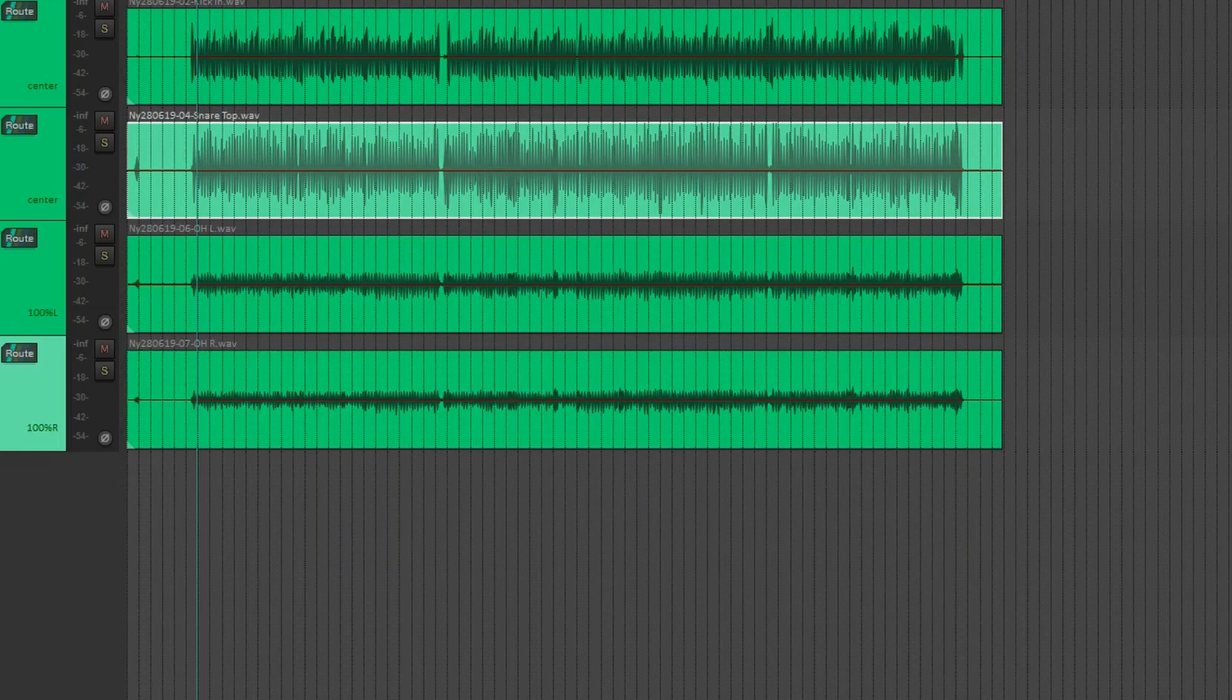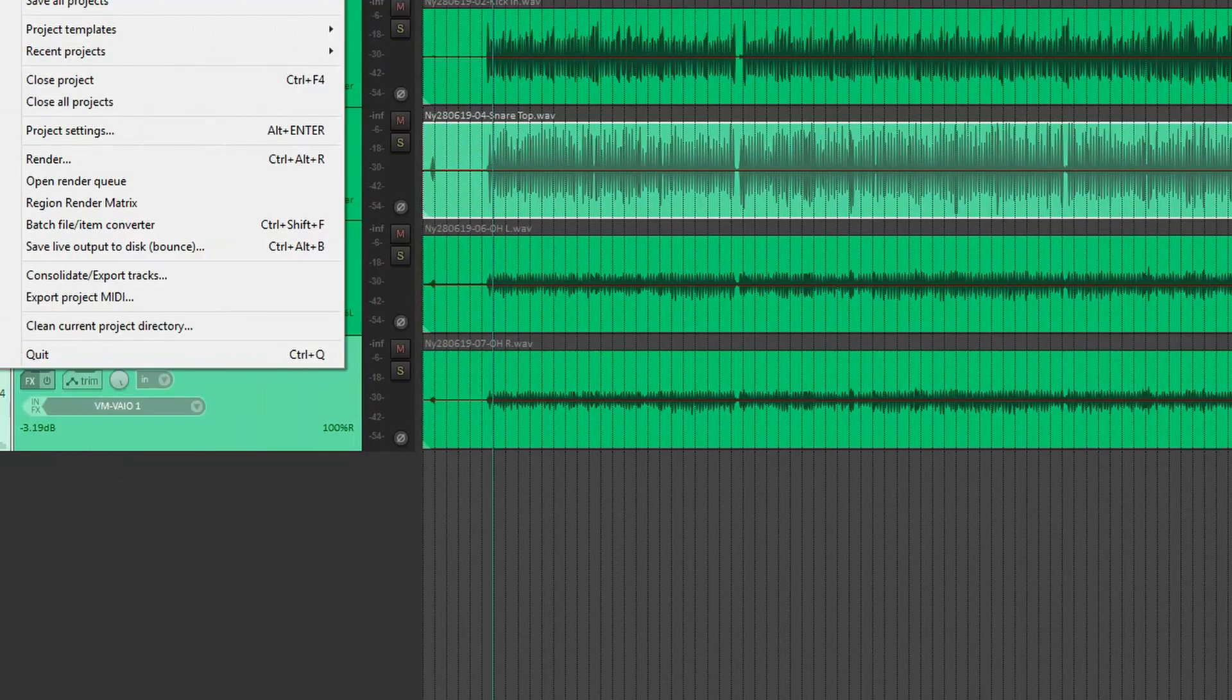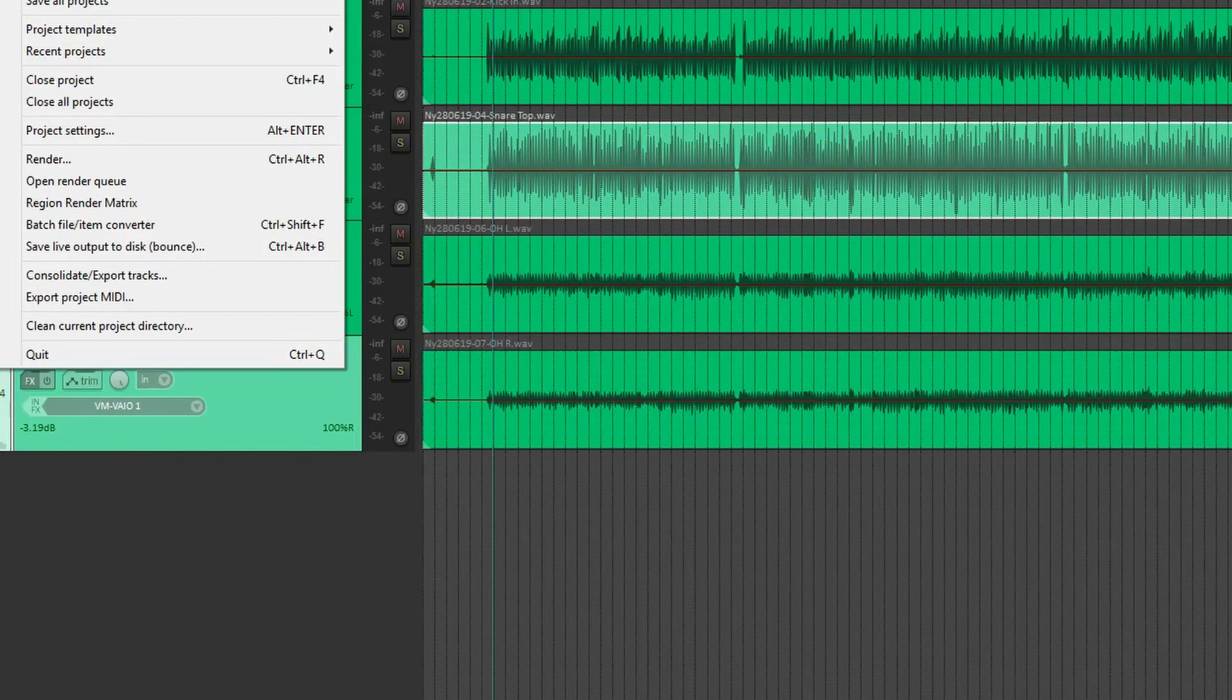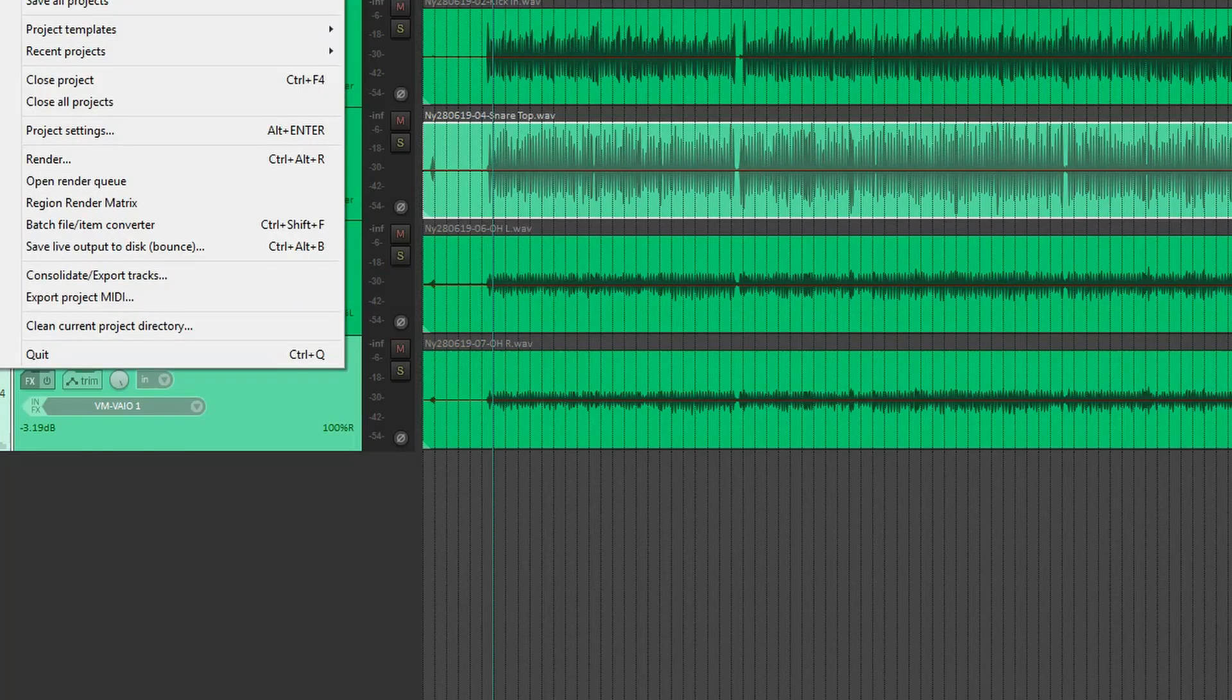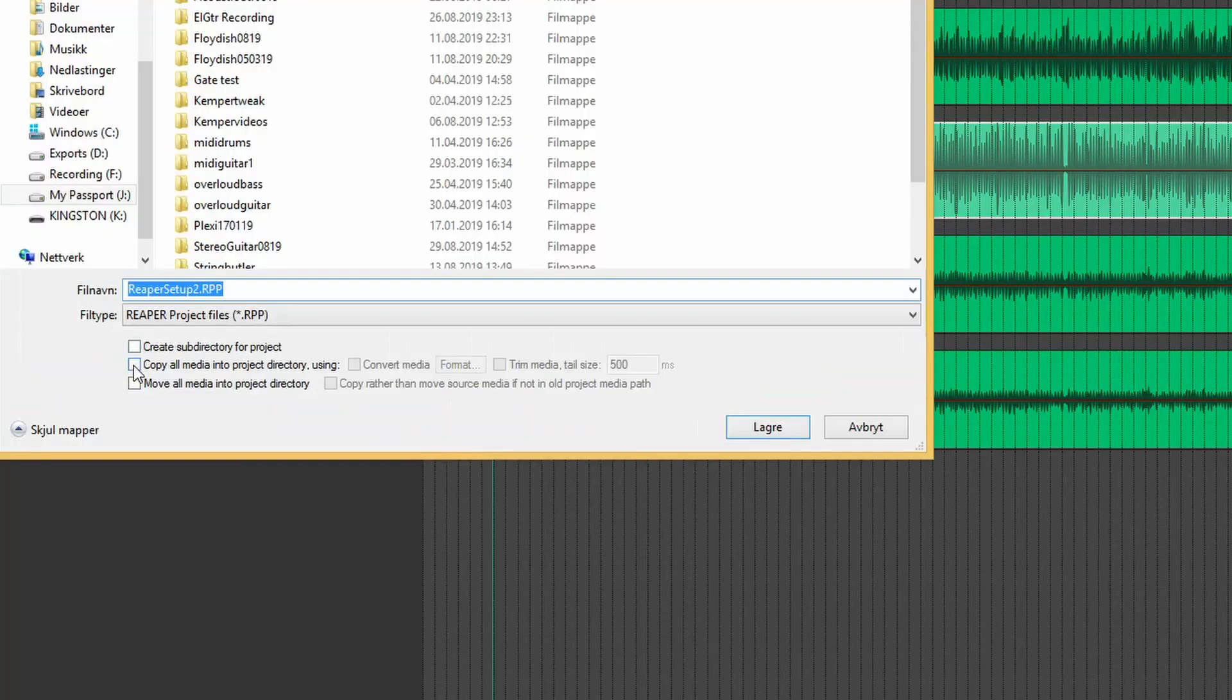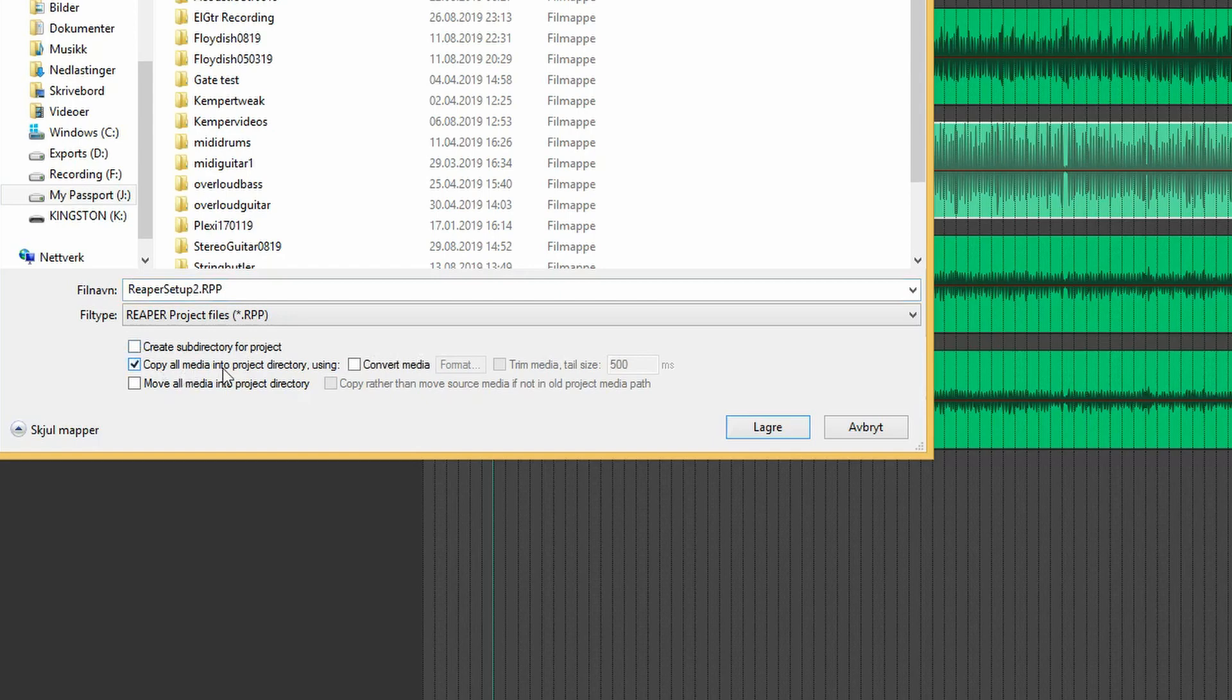Now let's look into some basic file management stuff. That's very useful. And the easiest way to collect everything inside one folder is use save project as. And take this one that says copy all media into project directory. And I usually also take the create subdirectory for a project.